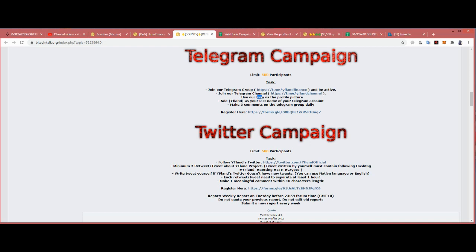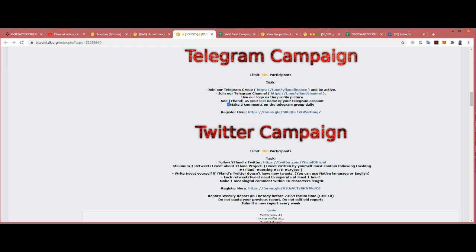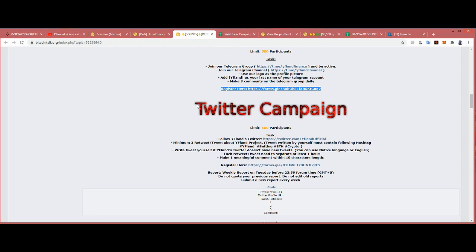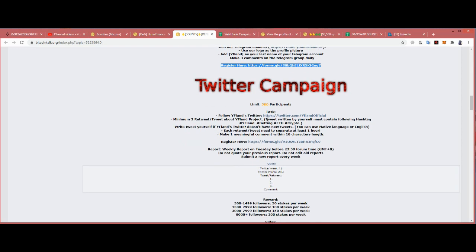Join the telegram group. This telegram you have to join if you want to participate. Use their logo as your telegram picture. Username maximum three comments on the telegram daily. Register over here.